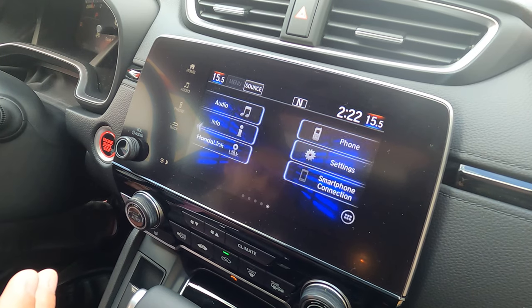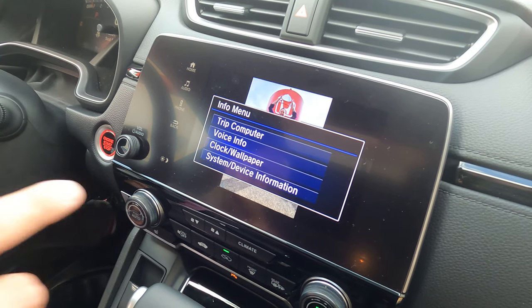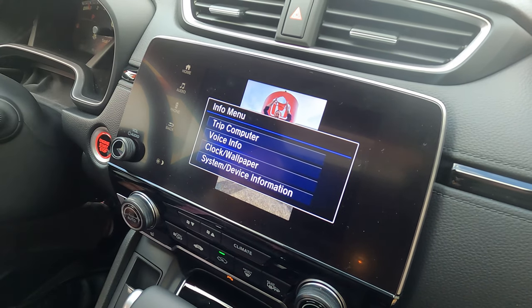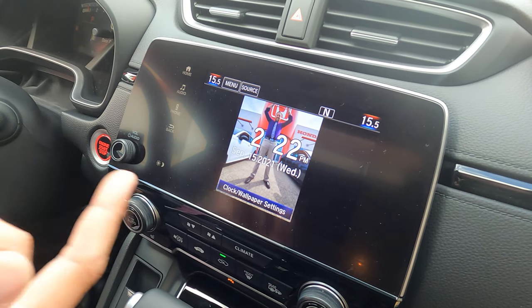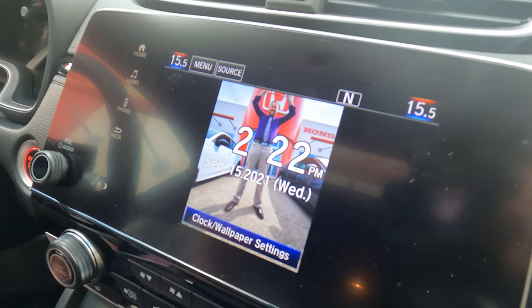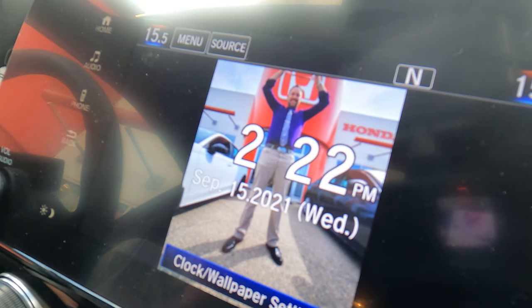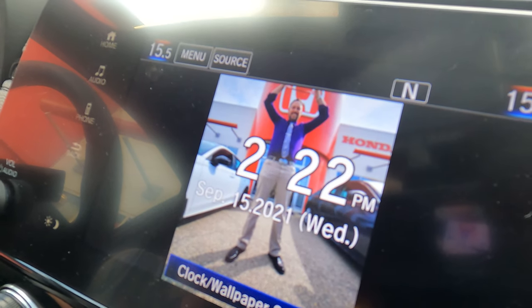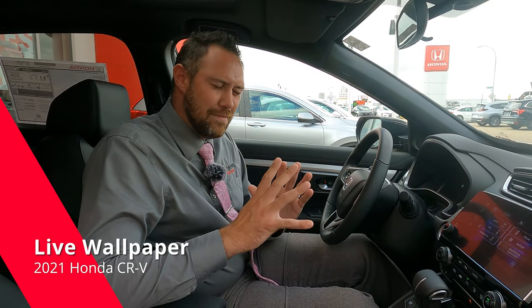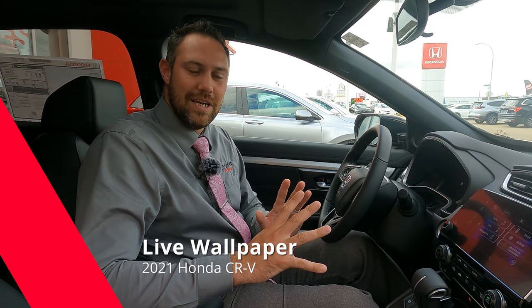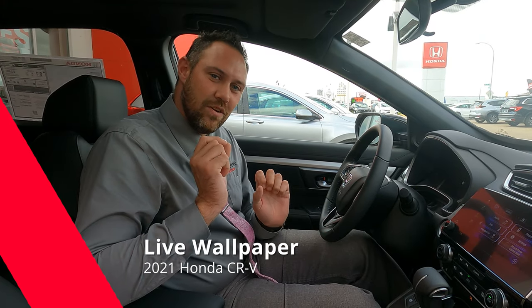So now, under clock and wallpaper, you can see that wonderful picture of me holding up the salesperson of the month belt. Now I'm going to show you how to set up what I think is absolutely the coolest part of the infotainment system — a live wallpaper.